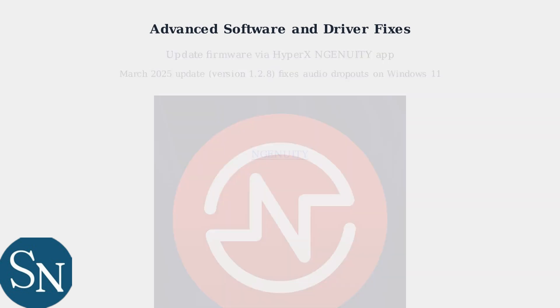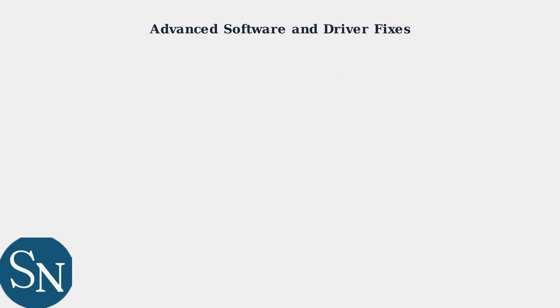Start by updating your headset's firmware through the HyperX Ingenuity app. The March 2025 update, version 1.2.8, specifically addresses audio dropouts on Windows 11.